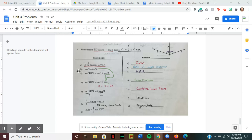Statement B says the measure of angle one is equal to the measure of angle two. In our illustration, angles one and two both make up angle WZY. If we look back at statement A, we see the term 'bisects.' A bisector, whether with segments or angles, cuts another thing into two equal parts. So for this ray to bisect the angle tells us angle one equals angle two — by the definition of an angle bisector.